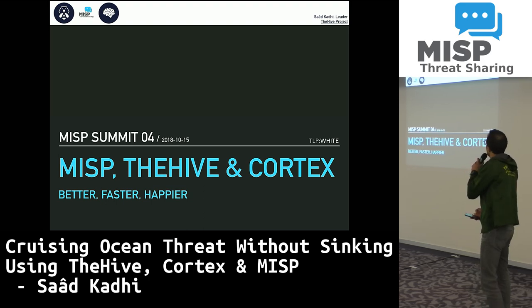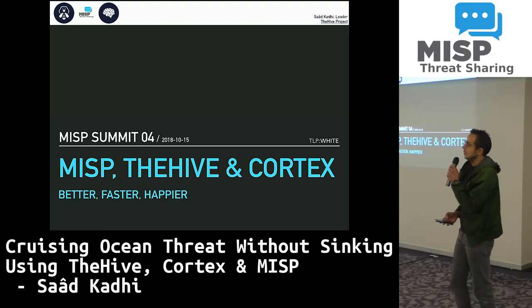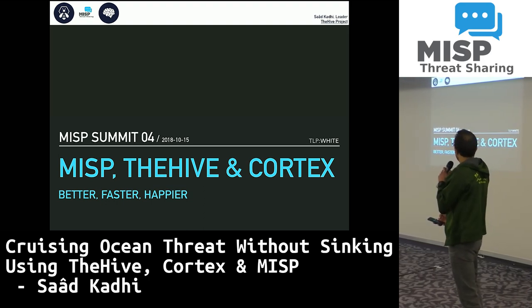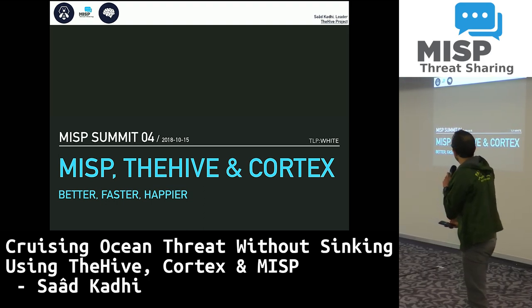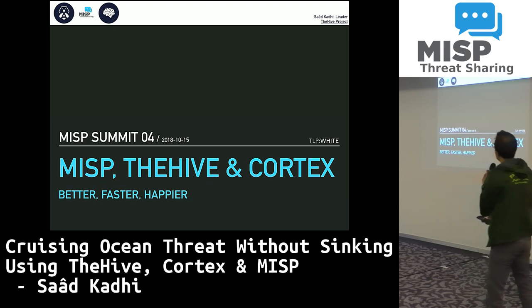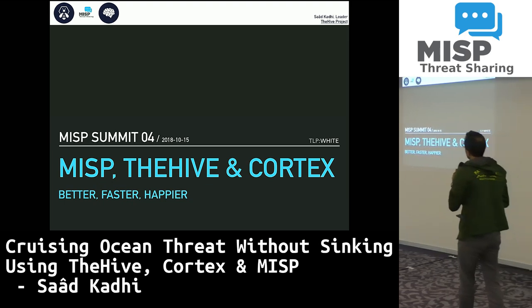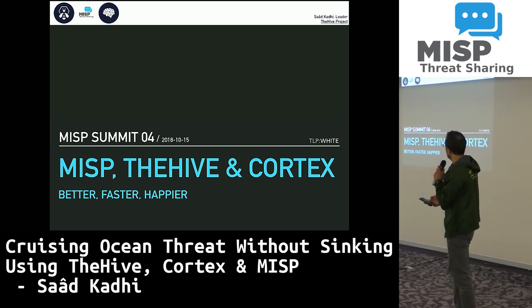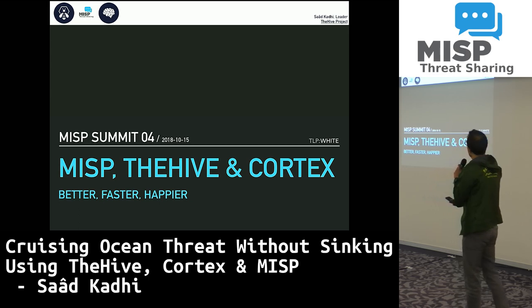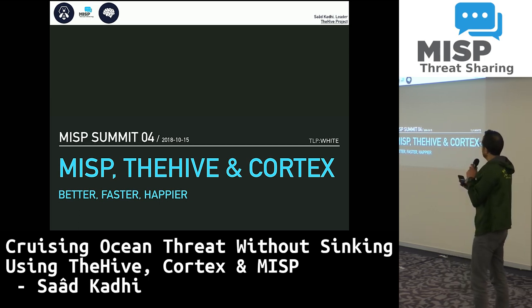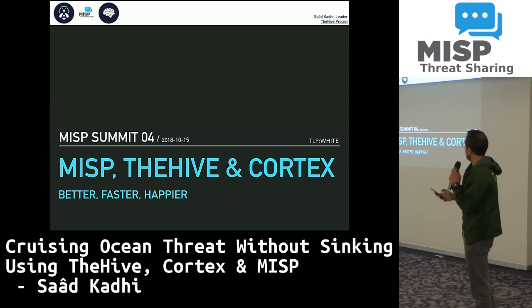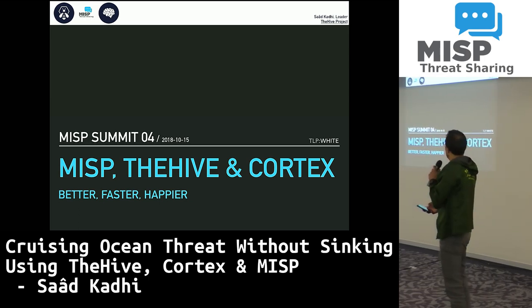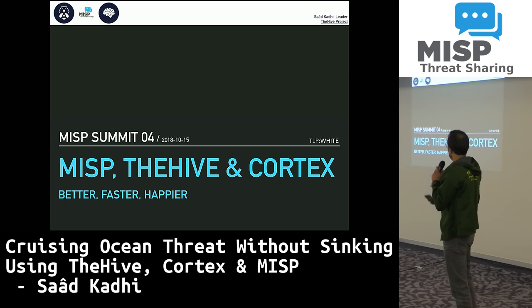Hi everyone, my name is Saad Kadhi, and I'm the leader of the Hive project. I'm going to make an overview of what the Hive, Cortex, and MISP can do together, and how they have improved since last year when I presented them for the first time during the MISP summit.